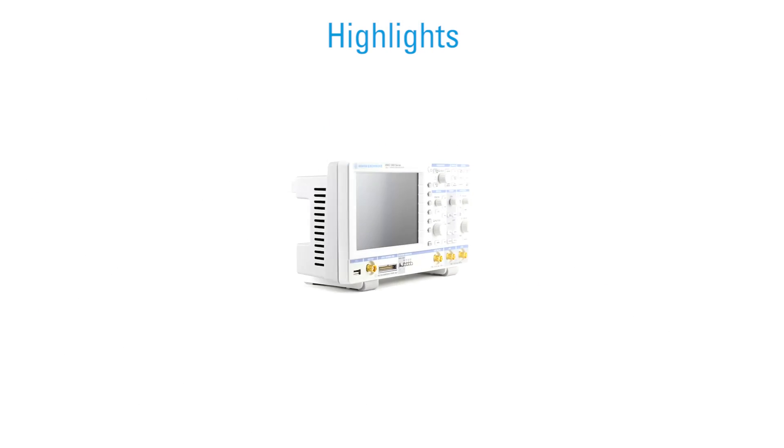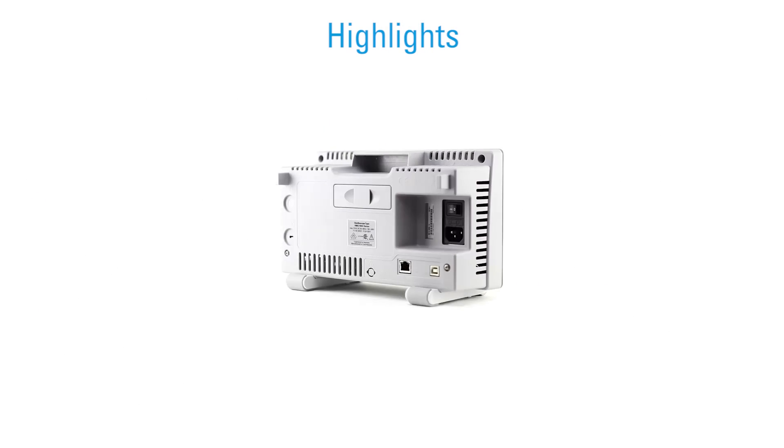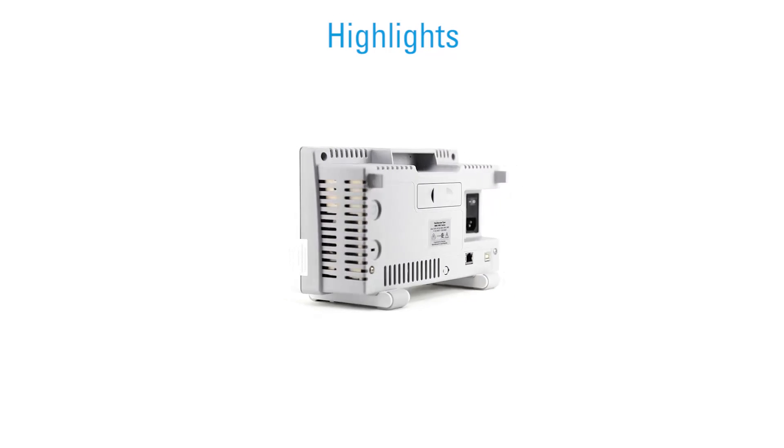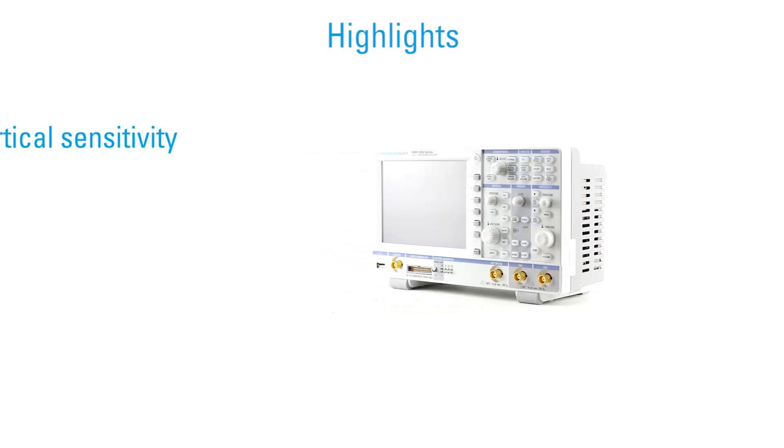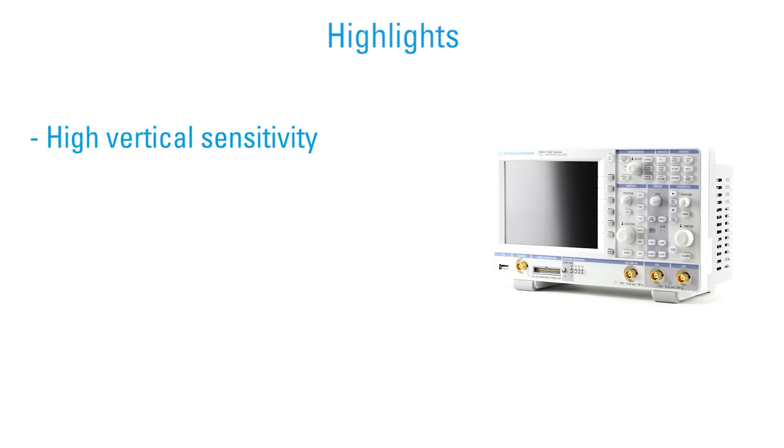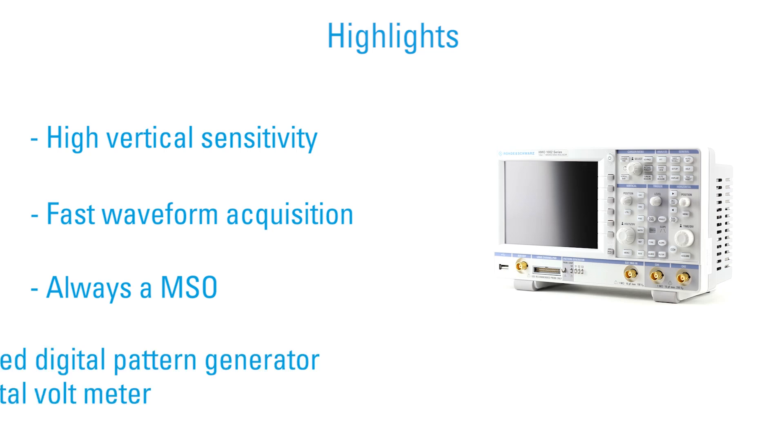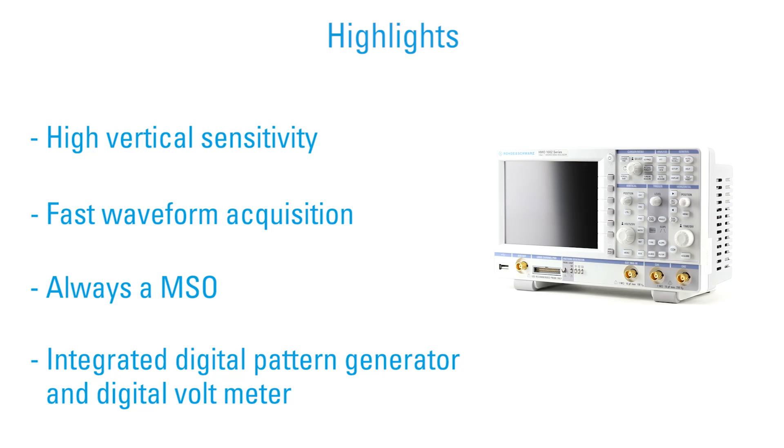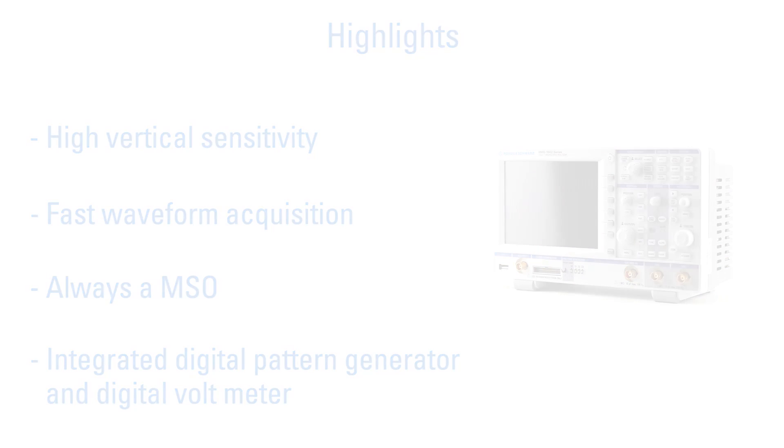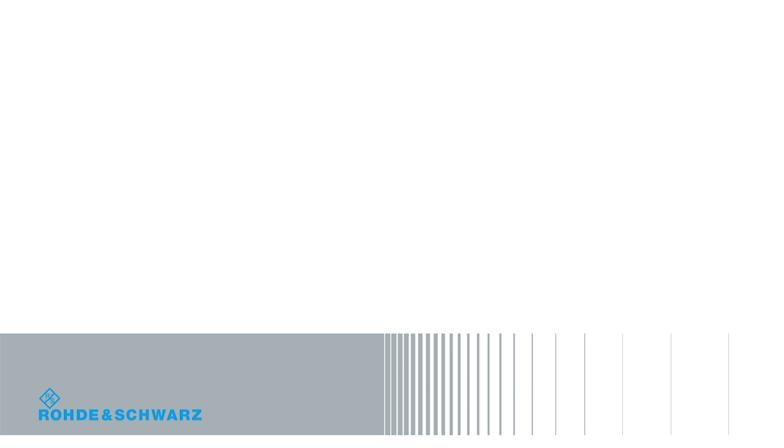The Rohde & Schwarz HMO 1002 mixed signal oscilloscope offers outstanding features. It operates silently and is upgradable at any time. That means premium quality at an attractive price.